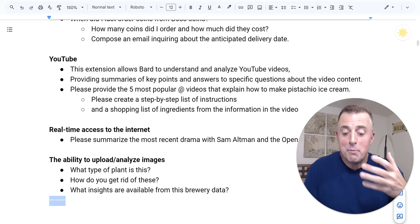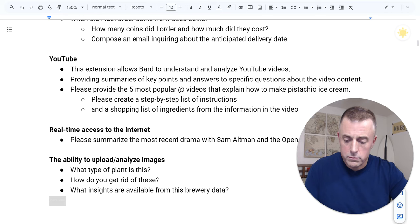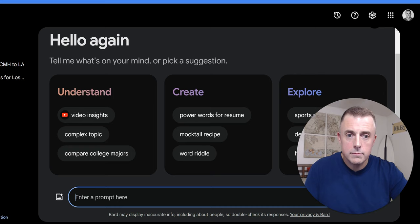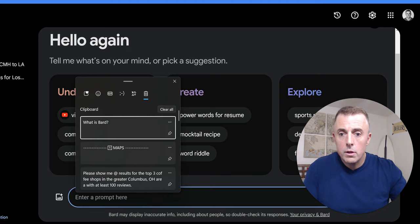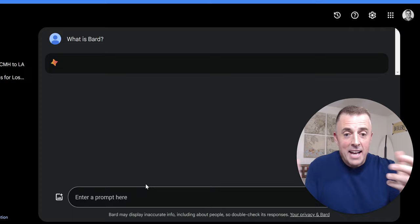Here we go. Here is Bard, and the first question is, well, how does it work? Just like ChatGPT... What is Bard? Ask it a question, it provides you an answer, or provide a prompt, and it provides an output.